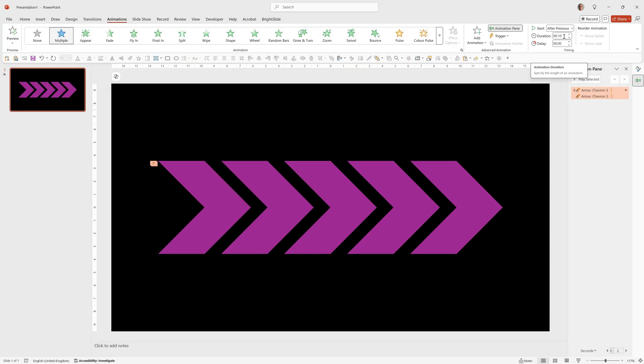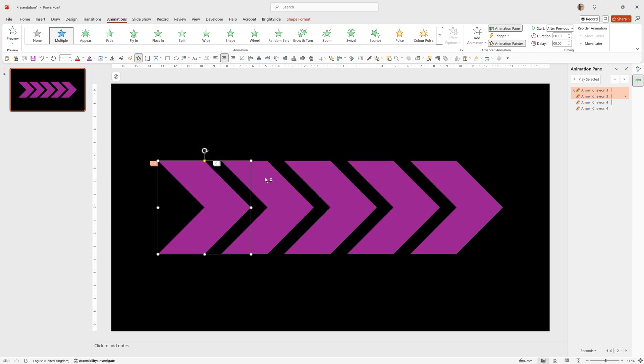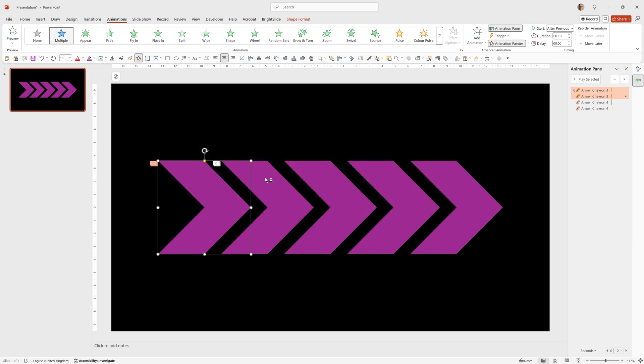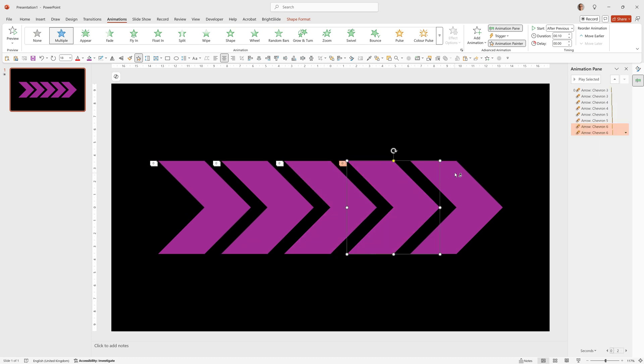So firstly we'll copy the animation over to the other four chevrons and to do that we'll click on the object that's got the animation on this first one. Alt shift C will copy the animation and then click on any object to paste the animation. So I'll paste it onto that one, that one, that one, and that one.